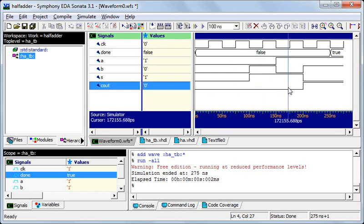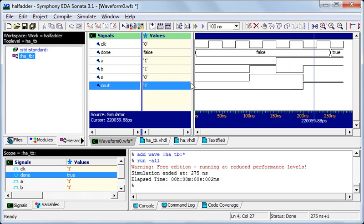Next case we have A 1, B 0 and you can see the sum is 1 and carry out is 0. And lastly I've taken A and B both of them as 1 so the sum is 0 and carry out is 1. So this is the expected output so our code was correct.